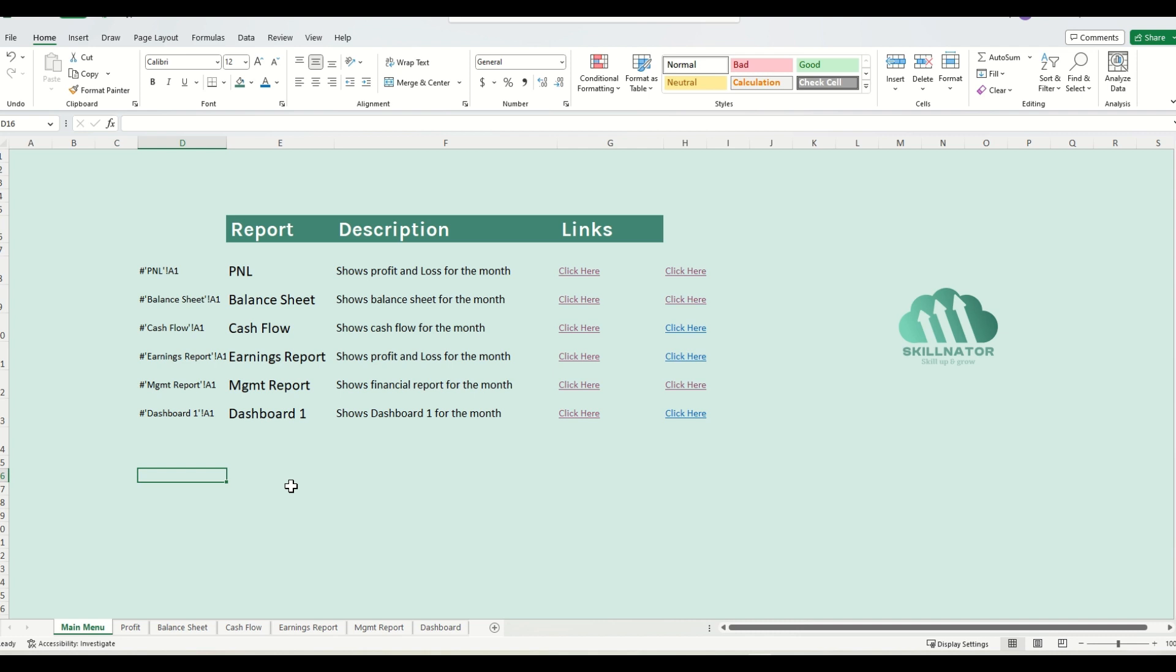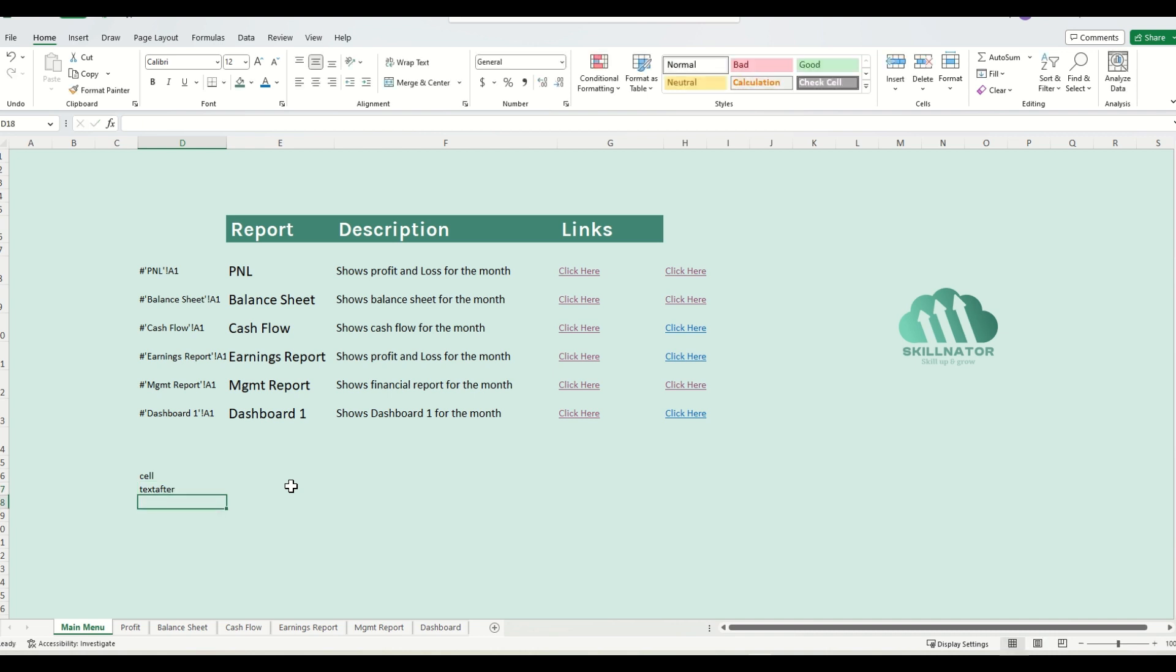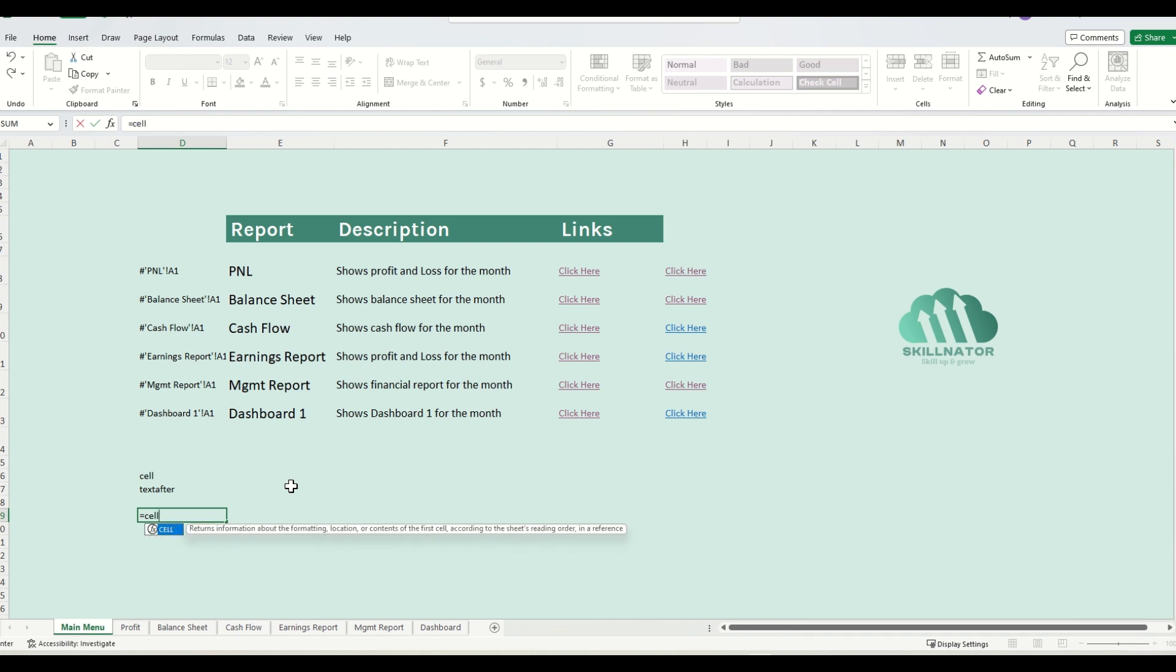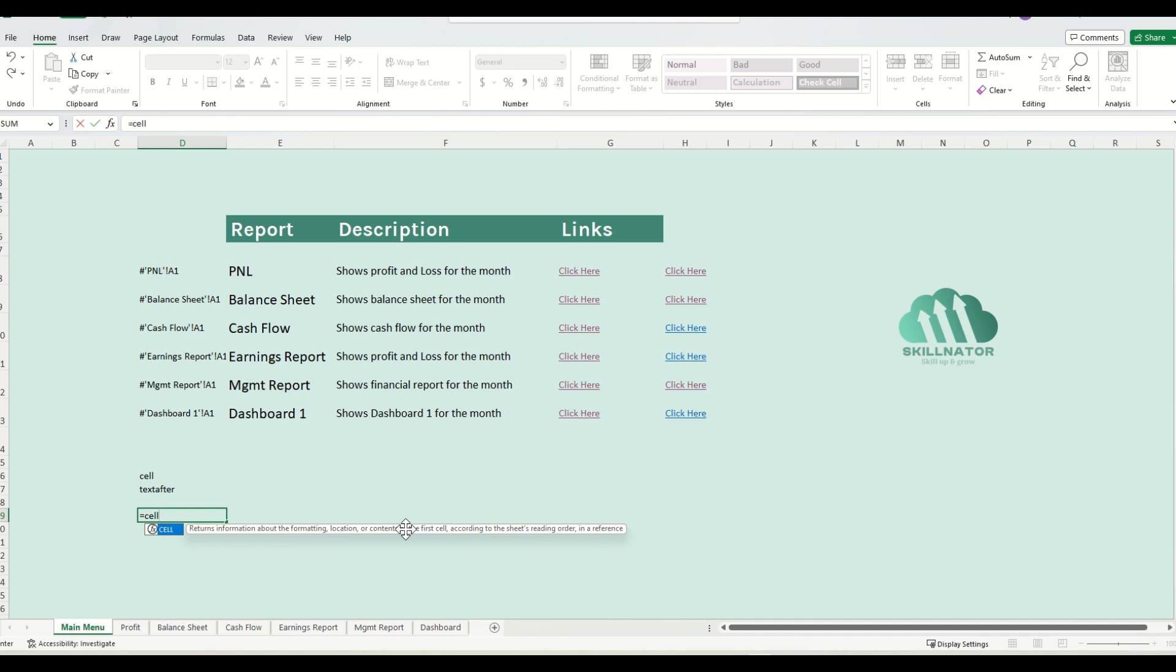Our first formula is the CELL formula, and then the other formula is the TEXTAFTER. So what does the CELL formula or CELL function do? The CELL function will return the information about the formatting, location and contents of the first cell, or basically it will give you the file location or location of the first cell in a file, and it will give you the full path.